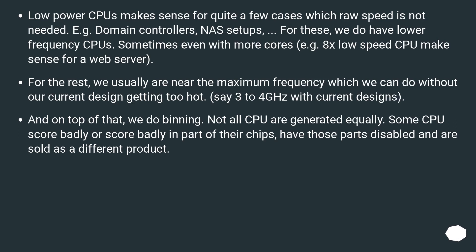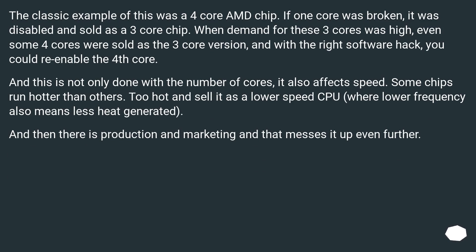And on top of that, we do binning. Not all CPUs are created equally. Some CPUs score badly, or score badly in part of their chips — those parts are disabled and the chip is sold as a different product. The classic example was a 4-core AMD chip: if one core was broken, it was disabled and sold as a 3-core chip. When demand for 3-core chips was high, even some 4-core chips were sold as the 3-core version, and with the right software hack you could re-enable the 4th core. This is not only done with the number of cores — it also affects speed. Some chips run hotter than others; too hot and it's sold as a lower-speed CPU, where lower frequency also means less heat generated.